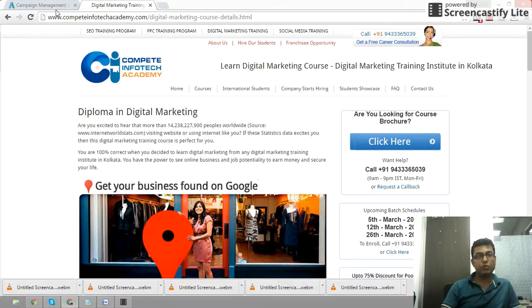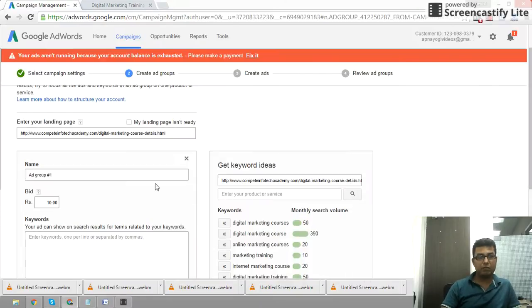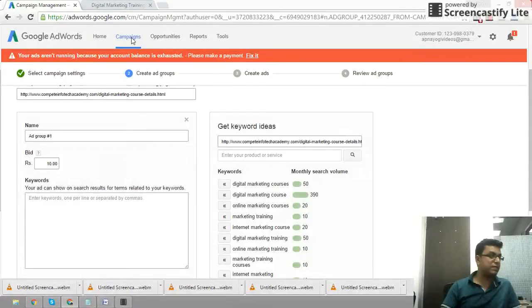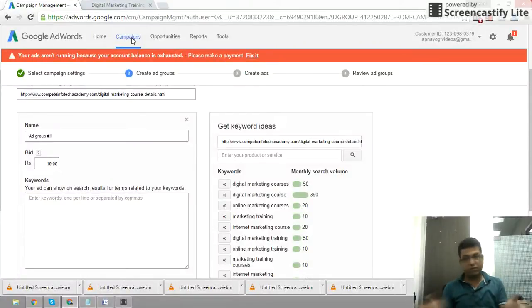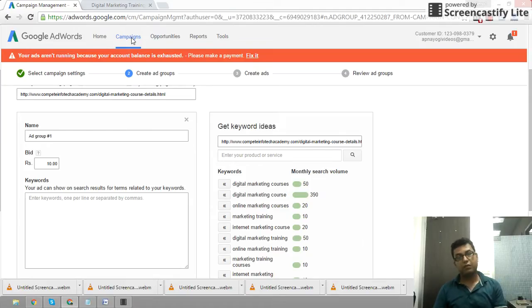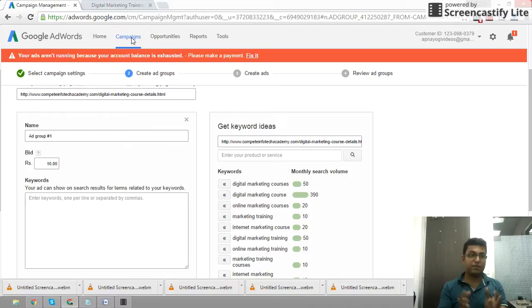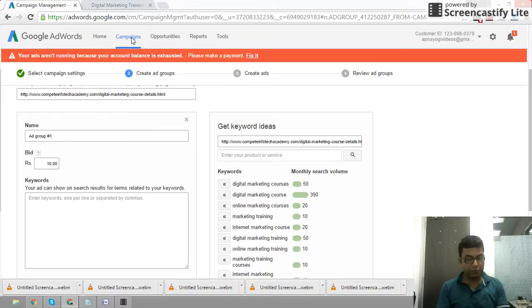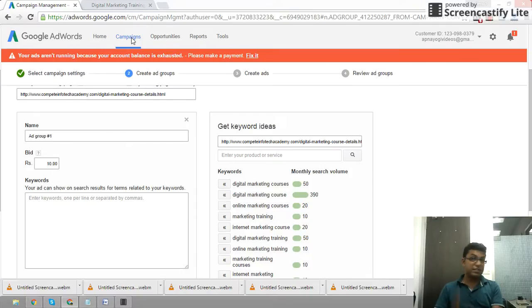We can also make multiple landing pages and compare them through A/B testing to see which one gives more conversions.